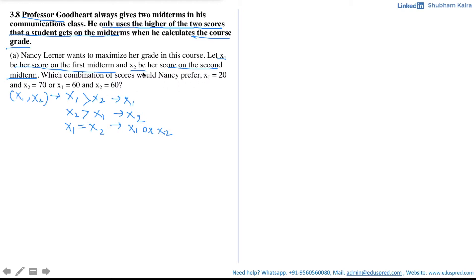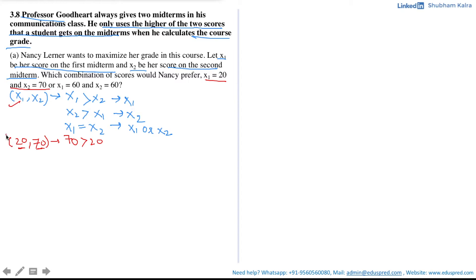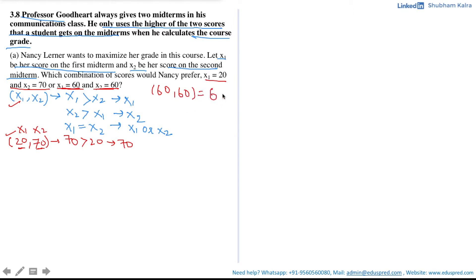The question gives us two combinations. The first combination is x1 is 20 and x2 is 70, so the combination is (20, 70). Note that 70 is greater than 20, which means the score on the second midterm is higher, so the score of 70 would be considered. Now consider the second scenario where x1 is 60 and x2 is also 60. Since both are equal, the score of 60 would be considered. So when the combination was (20, 70), the final score was 70, and when both grades are 60, the final score is 60.